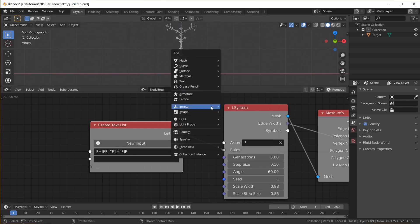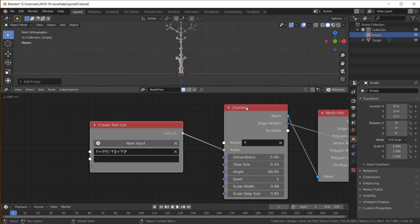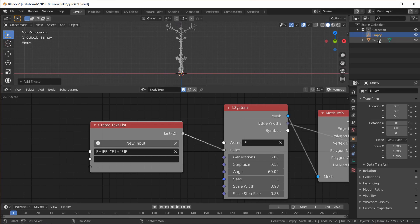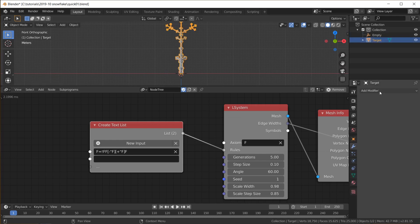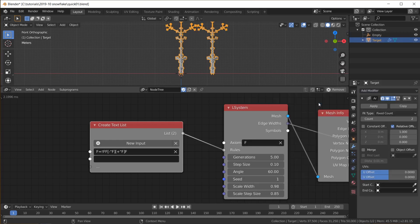Add an Empty and set its Y rotation to 60 degrees, add an Array modifier to the Animation Nodes target object, set count to 6 and use the Empty for the object offset.